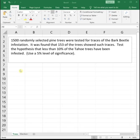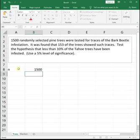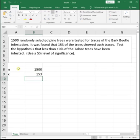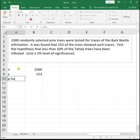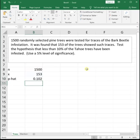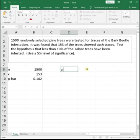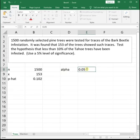Let's write down what we know. Our sample size was 1,500, so that's n. The number that have the infestation, which is x, is 153. So p-hat, our proportion with this infestation, is going to be 153 over 1,500, so 0.102. And then we're told that our alpha is 5%, so alpha is 0.05.